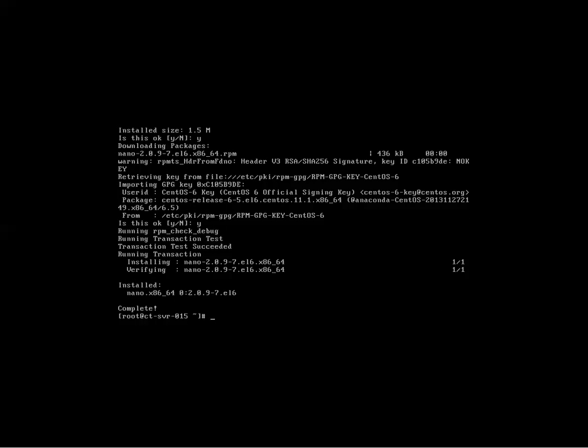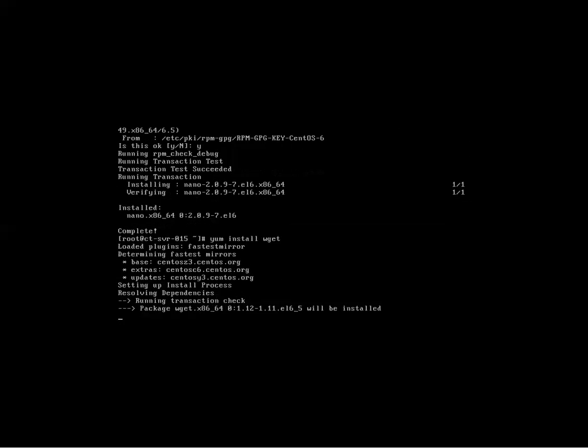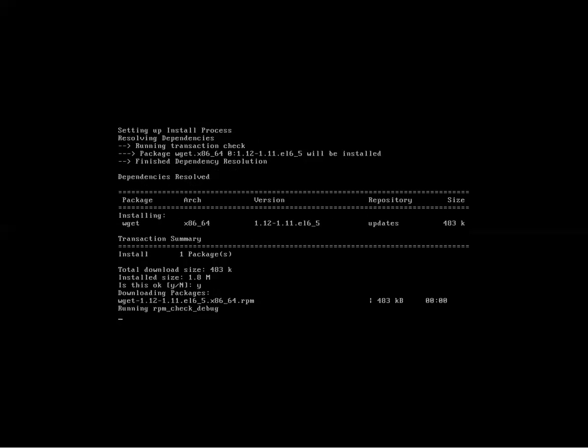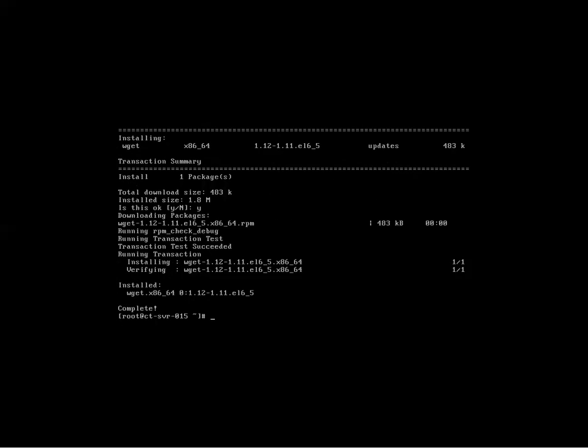It's just going to go out and download the package. It'll ask you if it's okay to install it. You say yes. There you go. Now it's installed. We're going to install that alternative package installer, wget. Same thing.